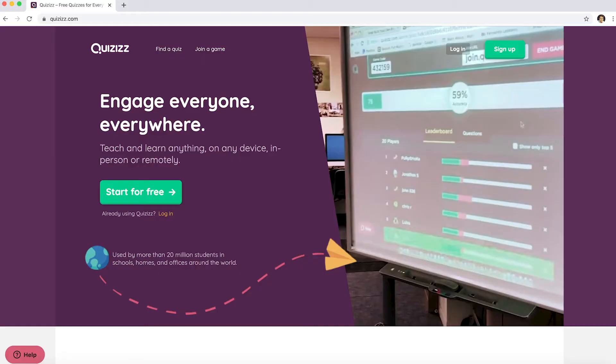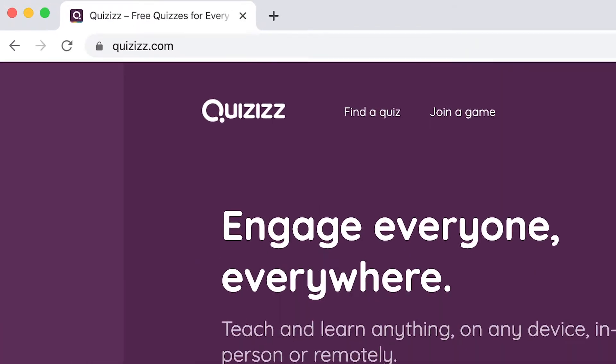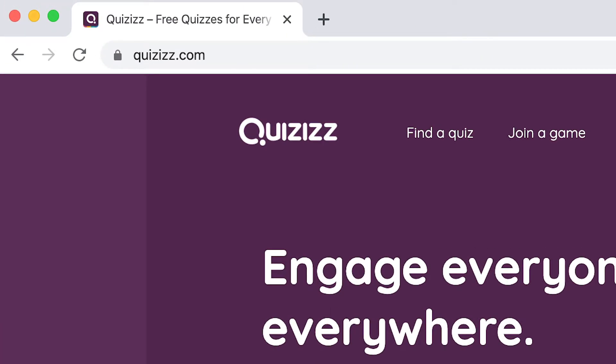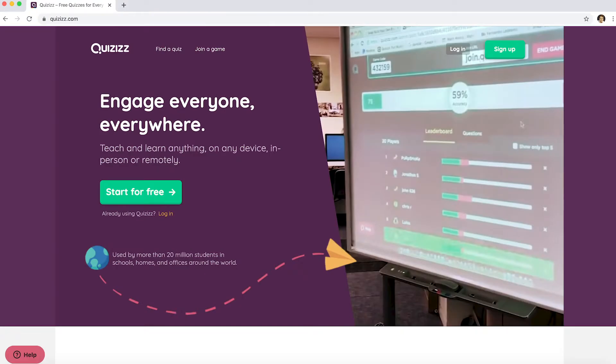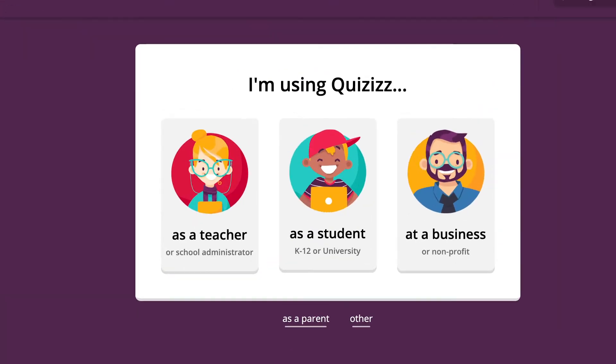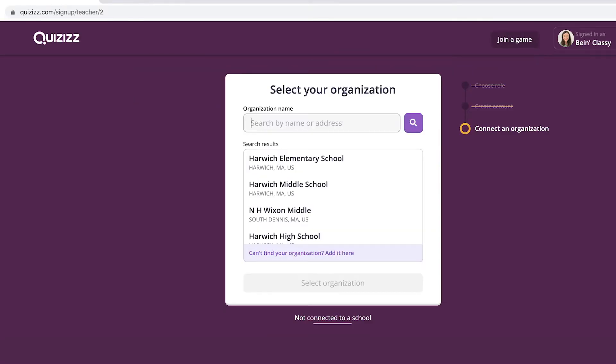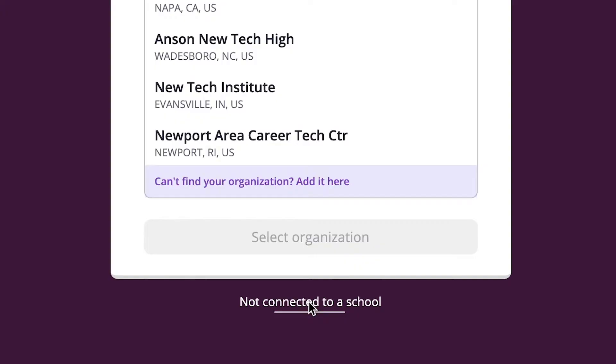So let's get started. Navigate to quizzes.com on any web browser. Navigate to the right hand corner of your screen and click sign up or log in. Once you've done that, choose your role as a teacher and then connect to an organization. If you don't see your organization or school listed, go ahead and click not connected to a school.